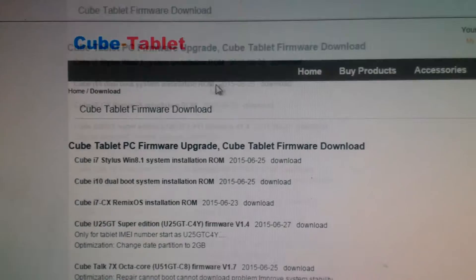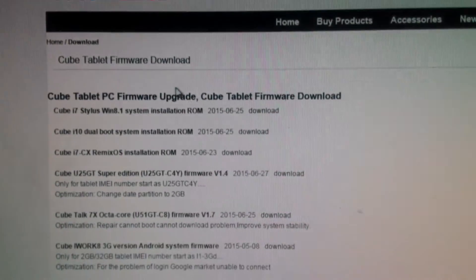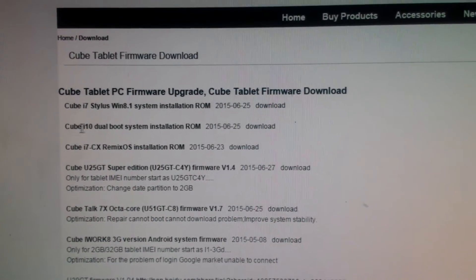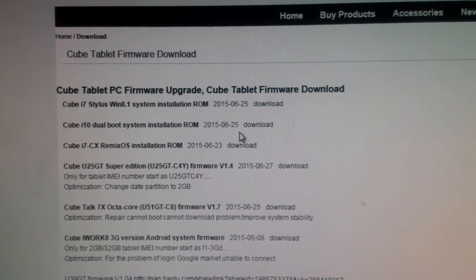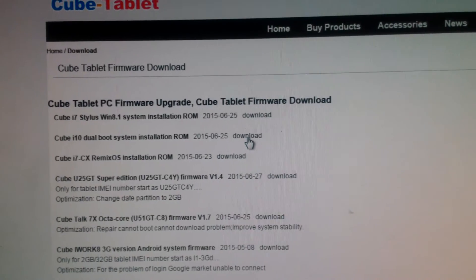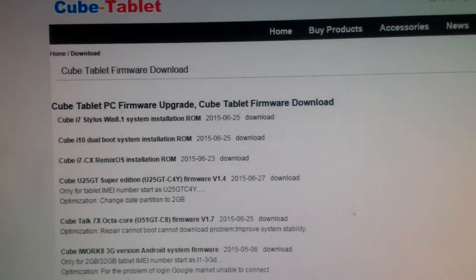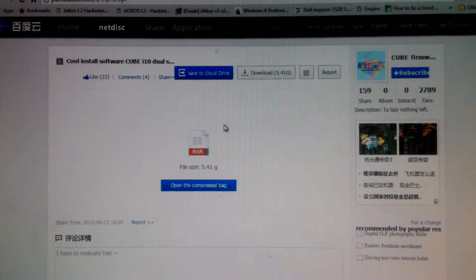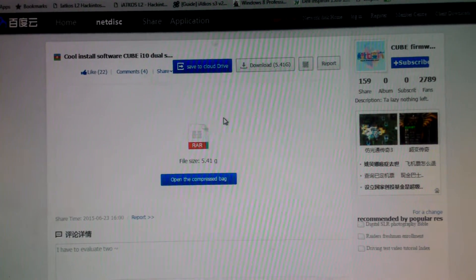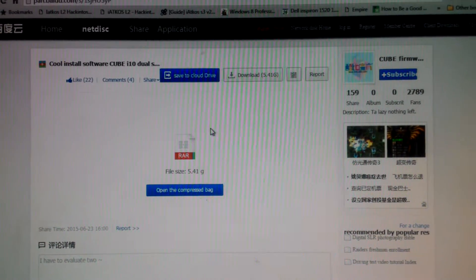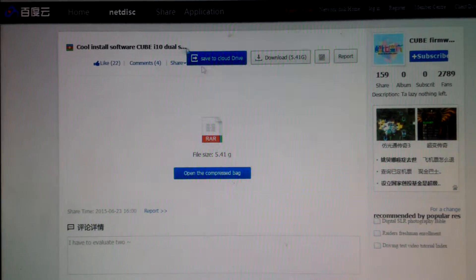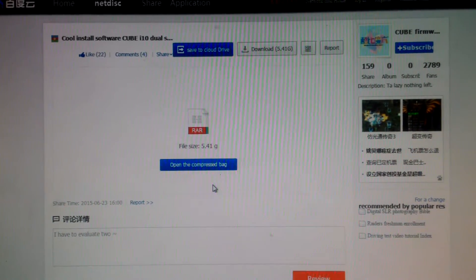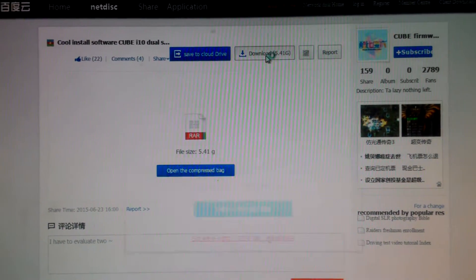You will see a download button on the page. Click the download link and it will show you the file. You can also use Chrome, which can translate the page level because this website is in Chinese. Then click the download button.